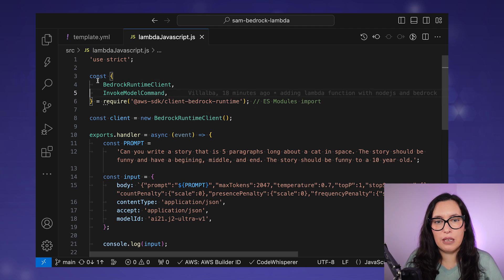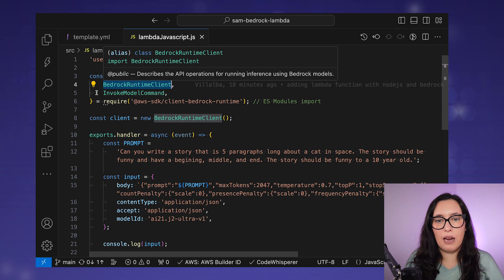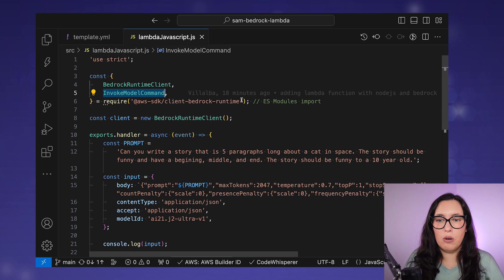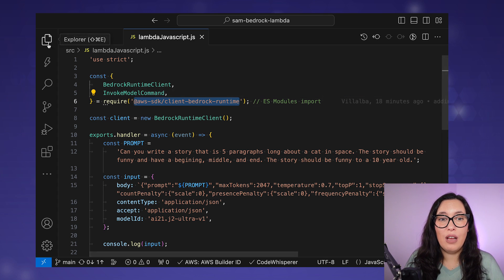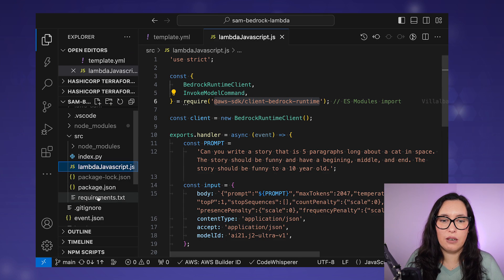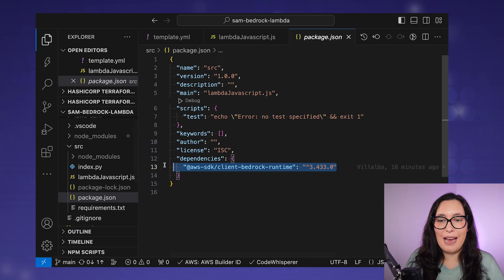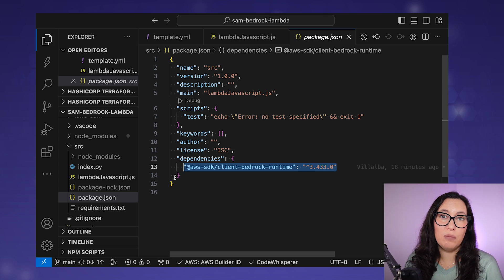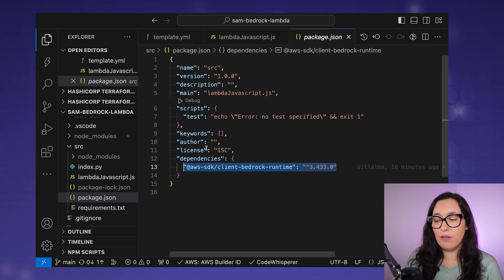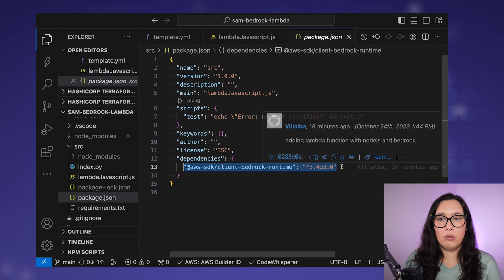For this we are using JavaScript SDK v3, specifically the Bedrock Runtime client and the InvokeModel command. It's important that you install this library in your project — you can see it in the package.json as a dependency with the latest version of the AWS SDK. This matters because the Bedrock client might not already be bundled in the Lambda runtime, so make sure you install a version that includes the Bedrock client.